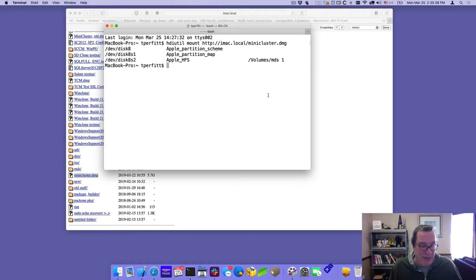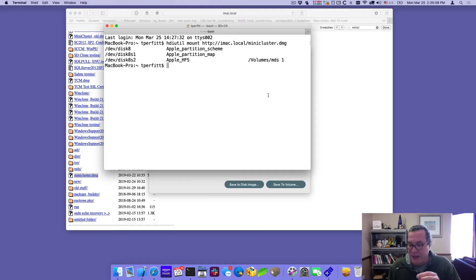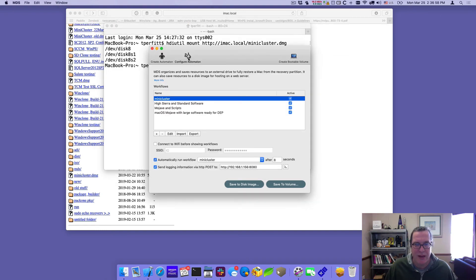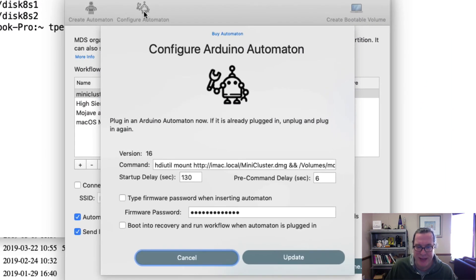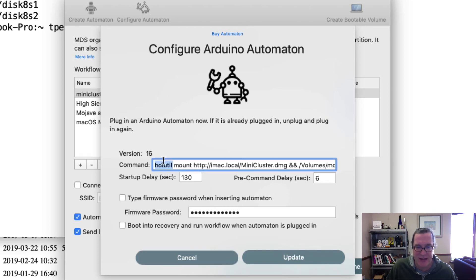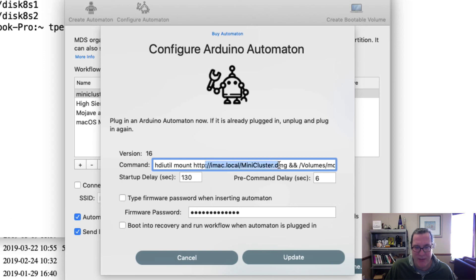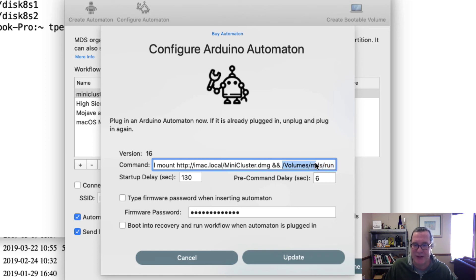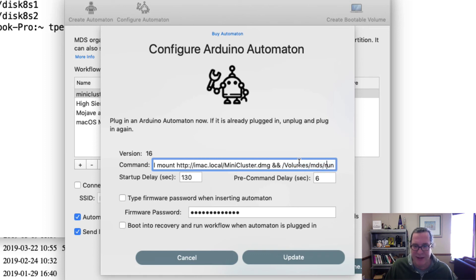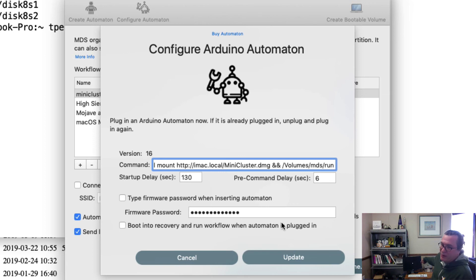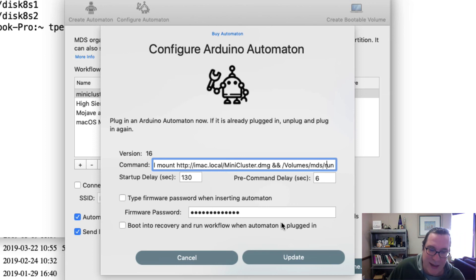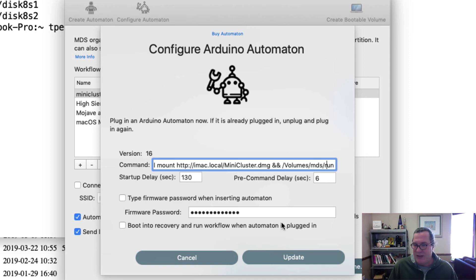If I want to see what the settings are in this automaton, so let me go ahead and plug this in. Okay. Now I'll click on configure automaton and it will open up and show me the settings. And you can see that the settings are exactly what I just did on the command line, which is HDI util mount and it goes to the iMac, mounts that Mac mini cluster disk image and then it runs the slash volumes MDS run. And so what that does is it runs that workflow selector. And you can see here, it pulled it up, well, it actually finished. You can see the Apple logo that's on the screen and it's setting the machine up.